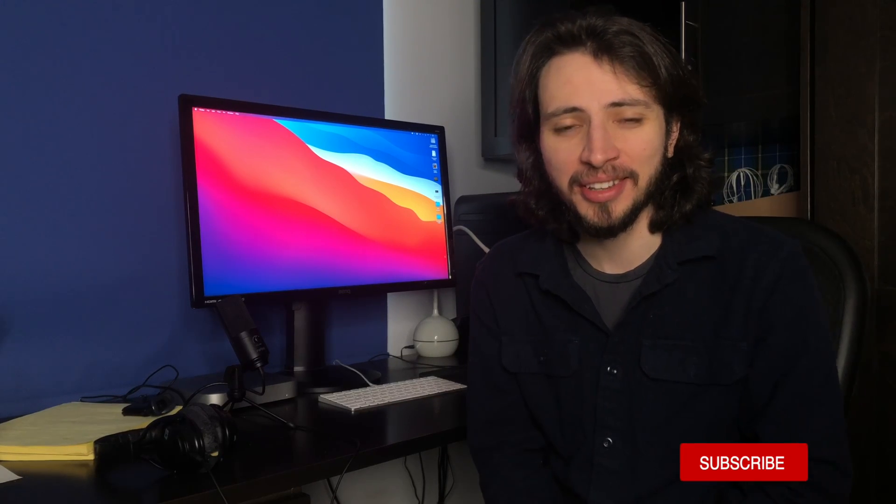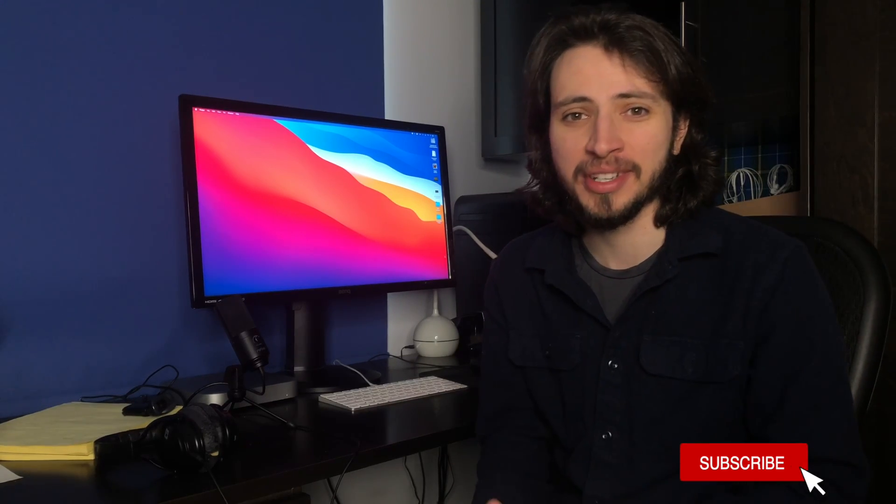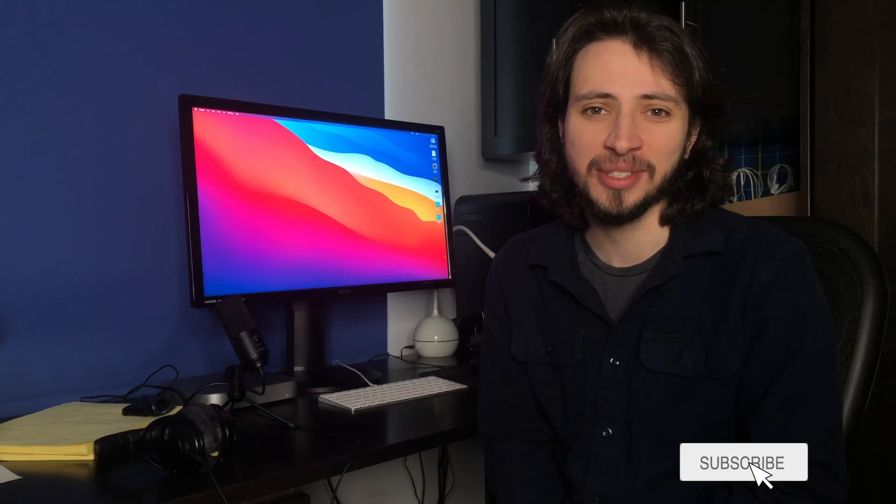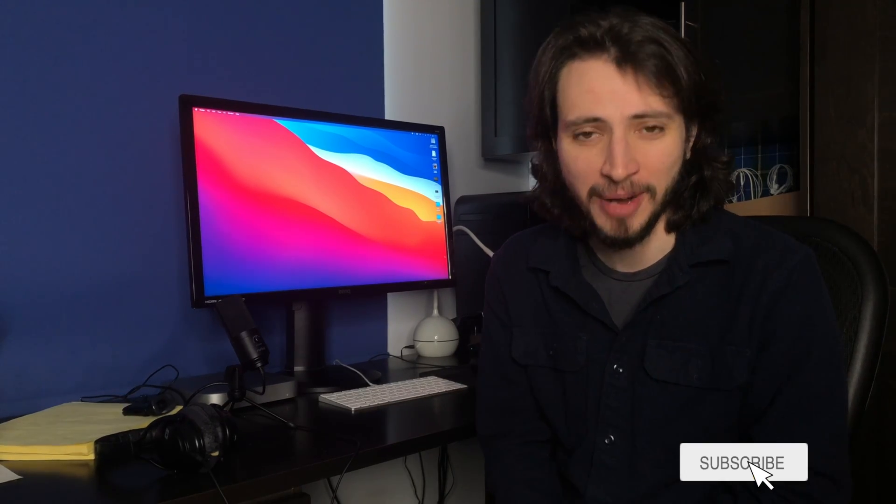Hello everyone and welcome back to the Green Developer channel. As always, if you enjoyed this video make sure to hit the like button, and if you want to see more content like this one make sure to hit subscribe.